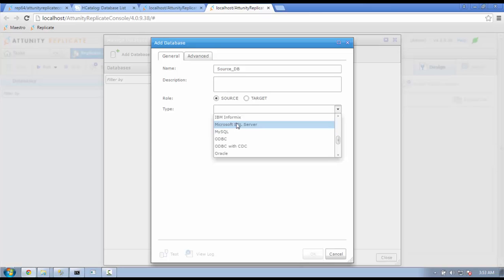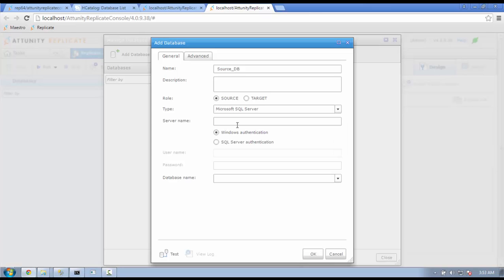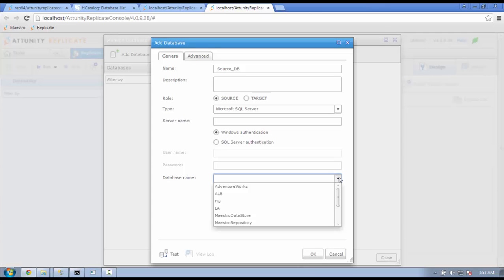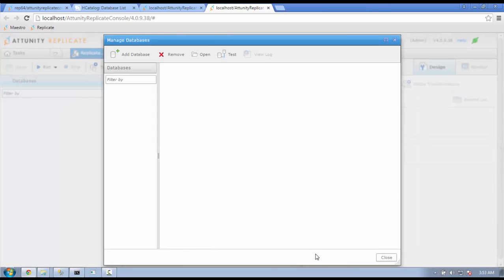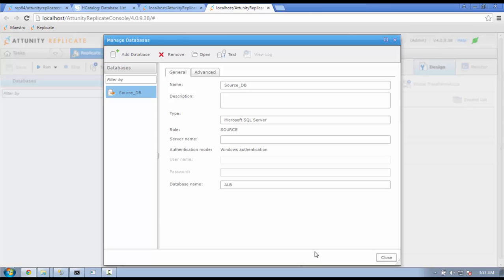Replicate will automatically find the names of available databases. You can test and see if the connection is successful by clicking on the Test button.